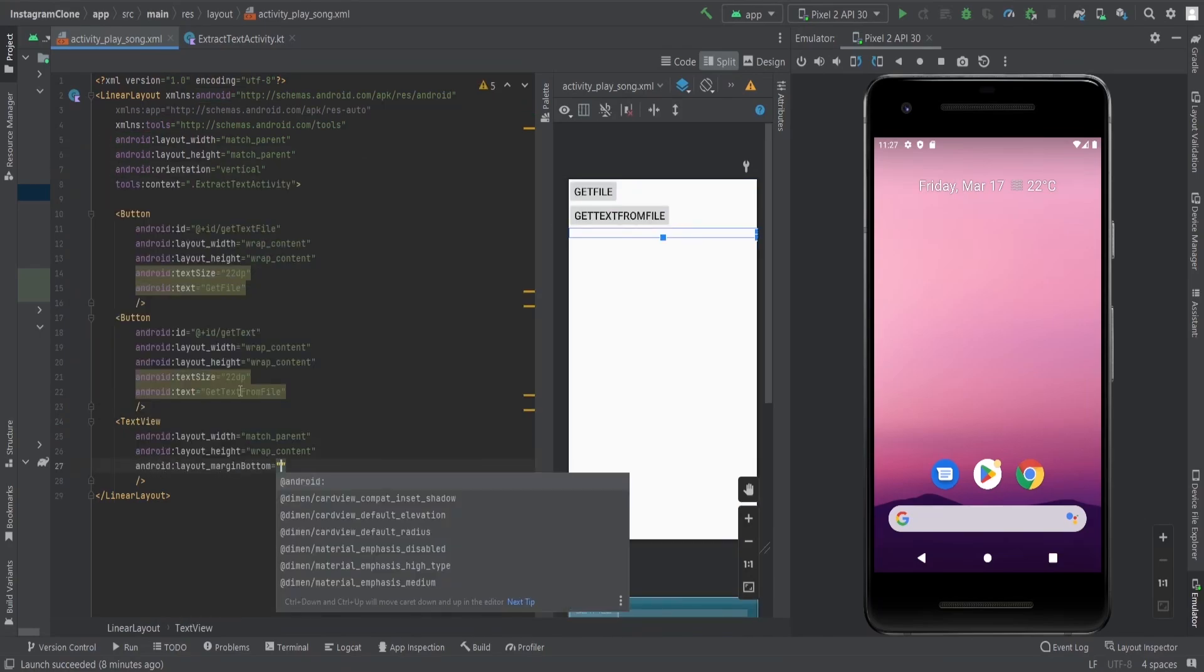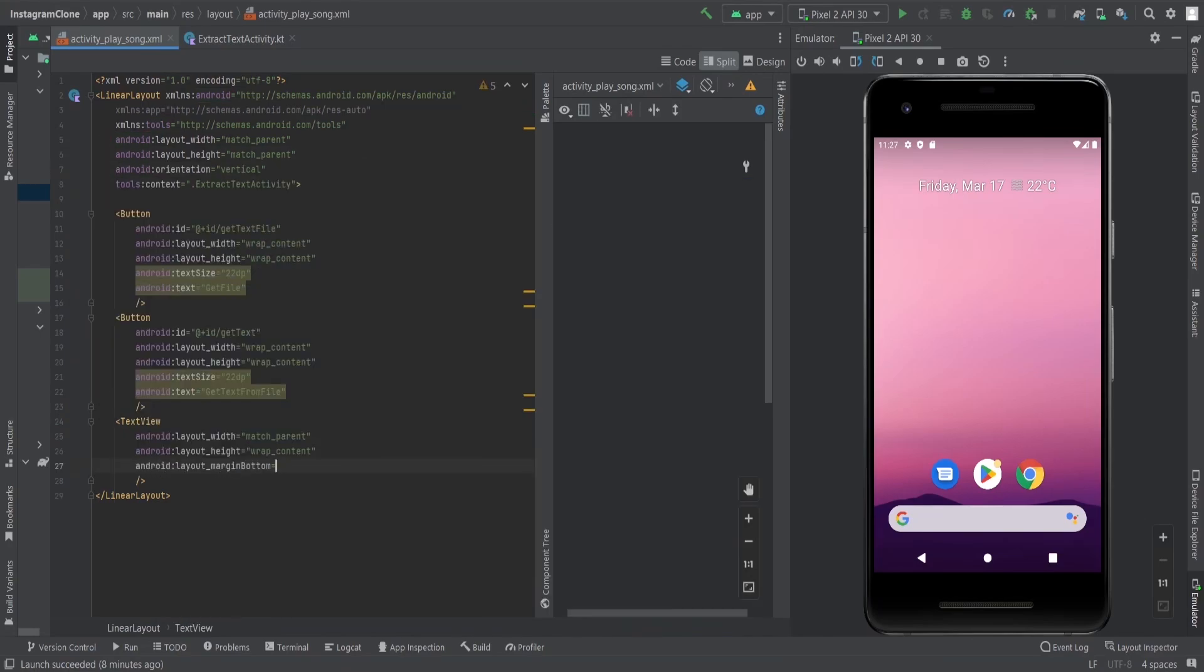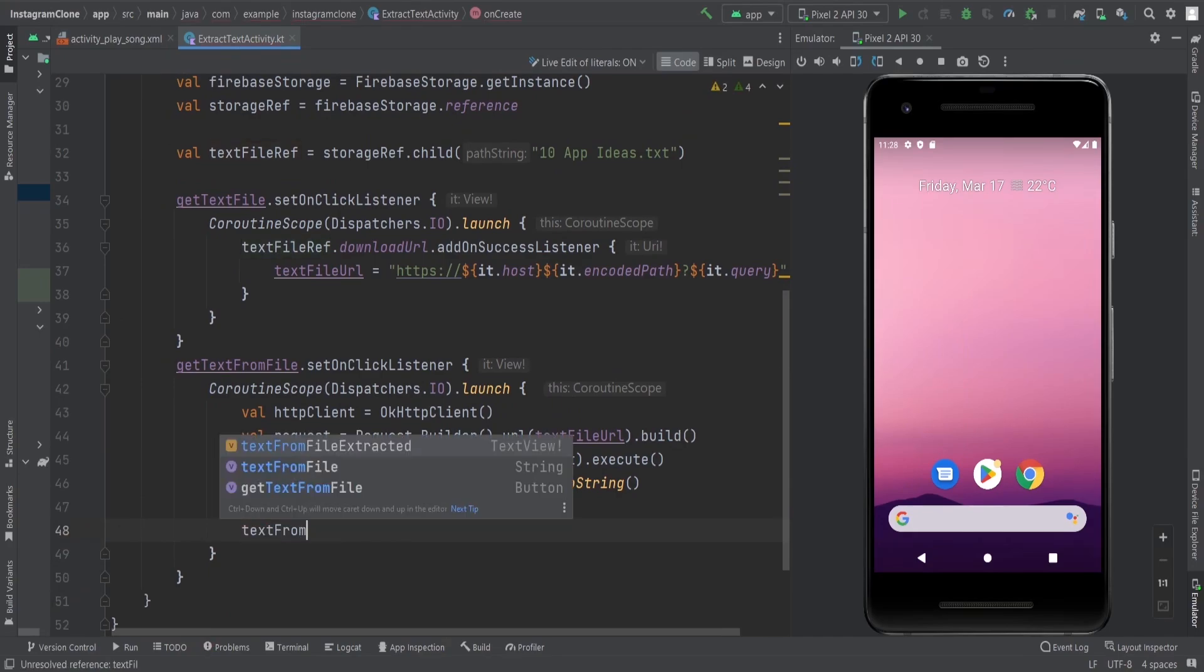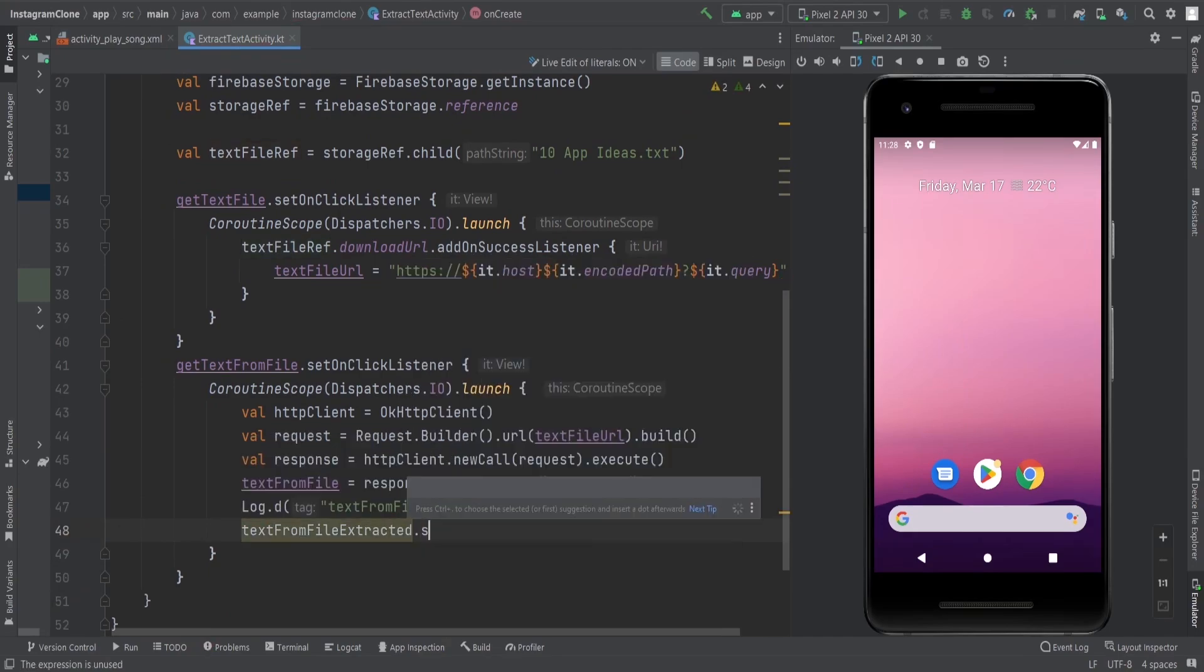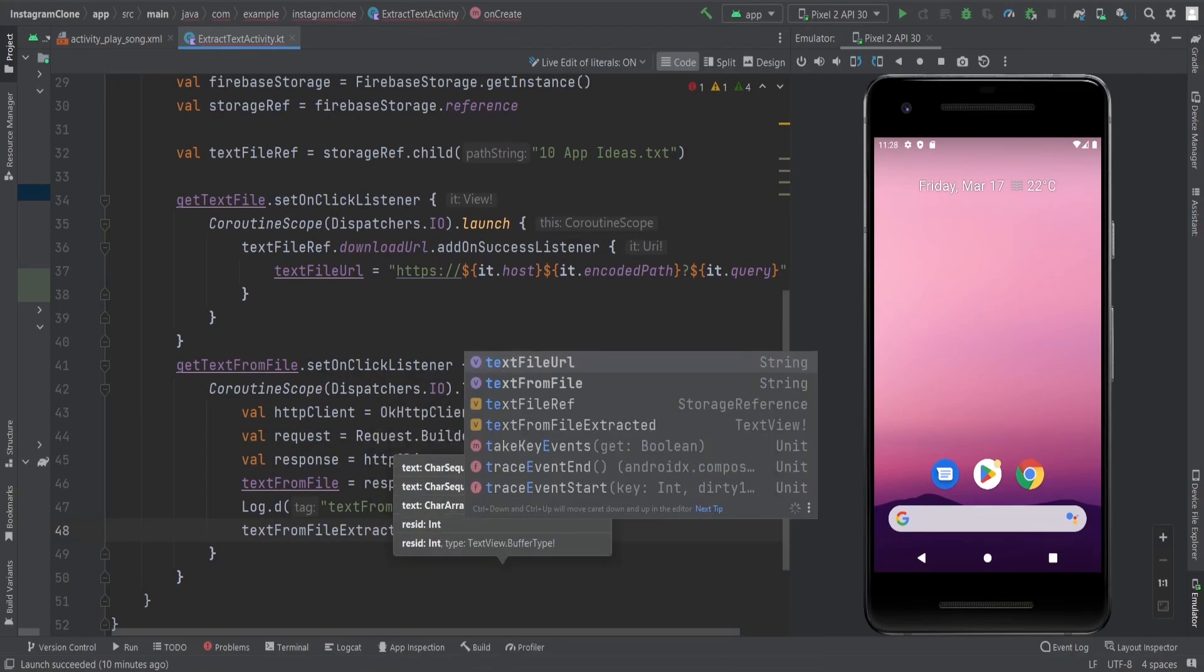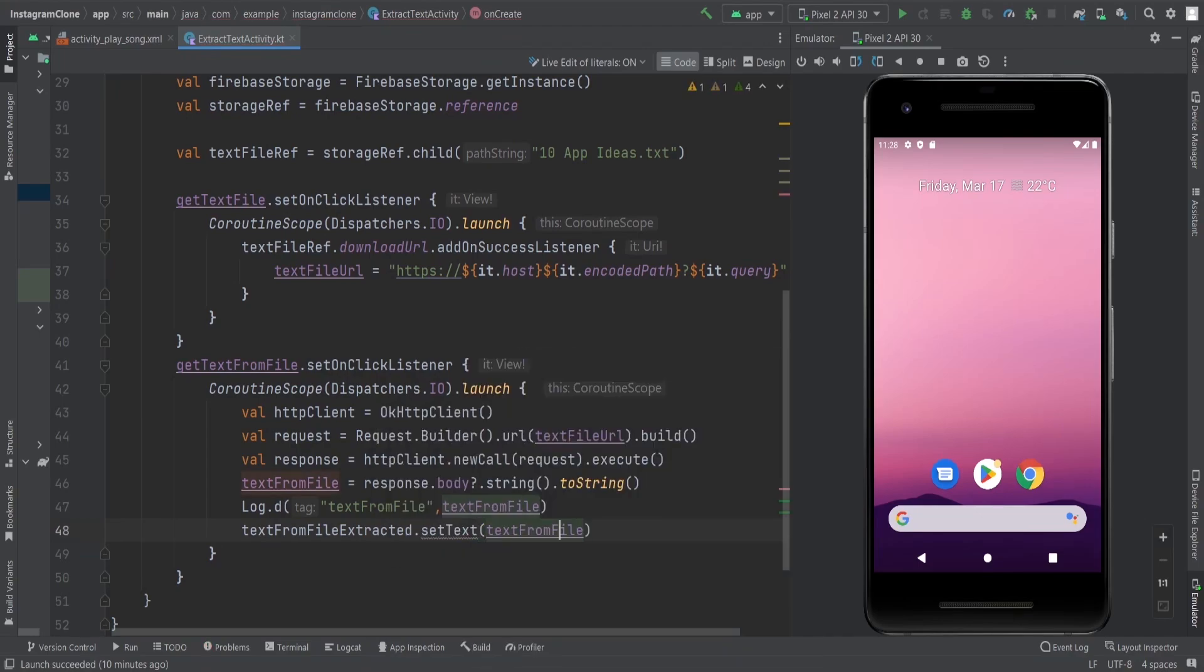With parent wrapped inside this, vertical orientation. Text from file extracted dot text, which is basically our text from file. And that's it.